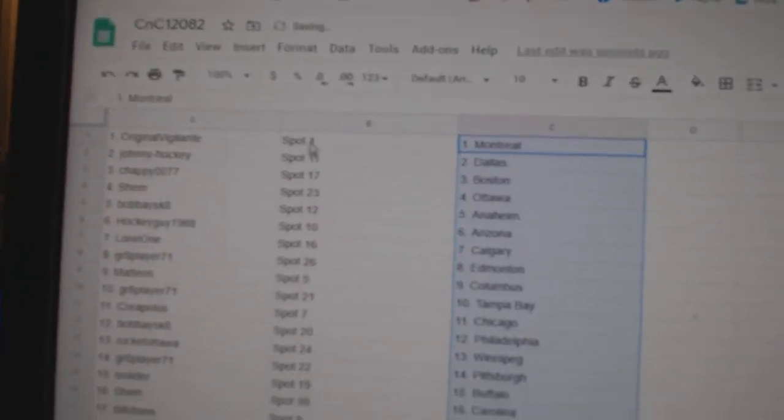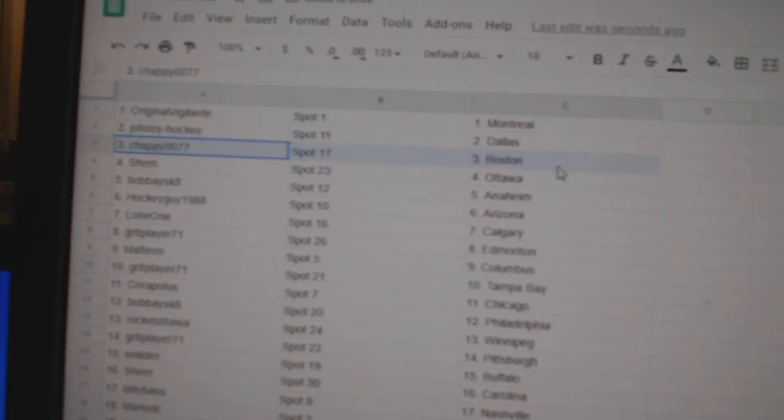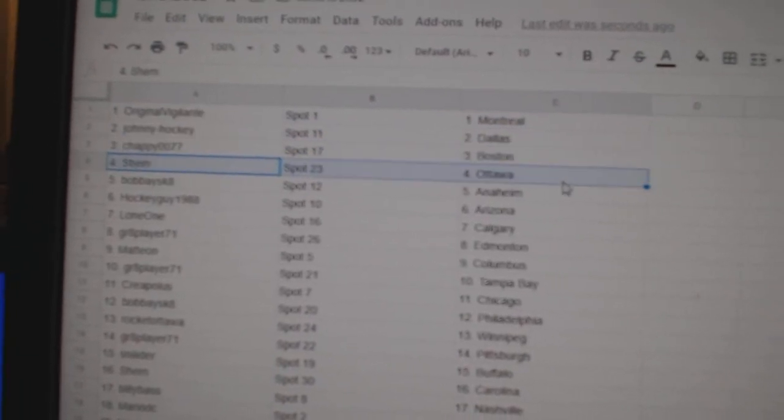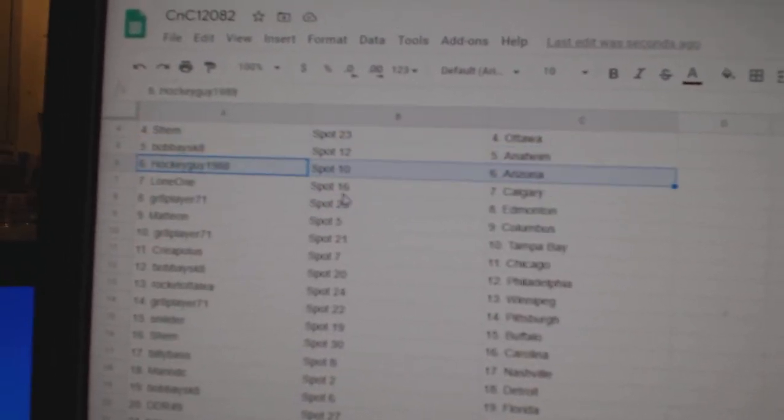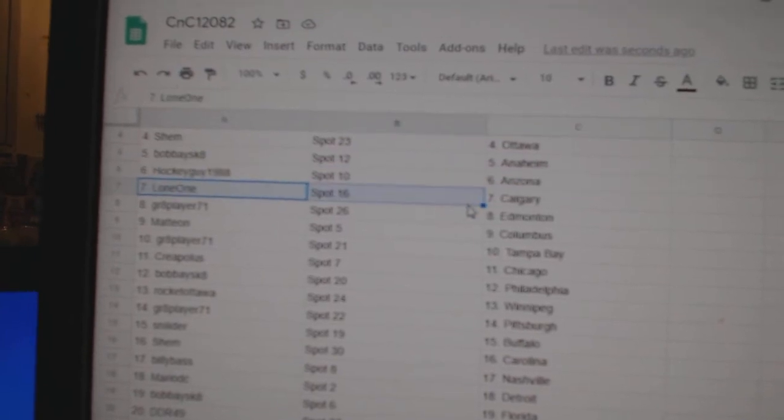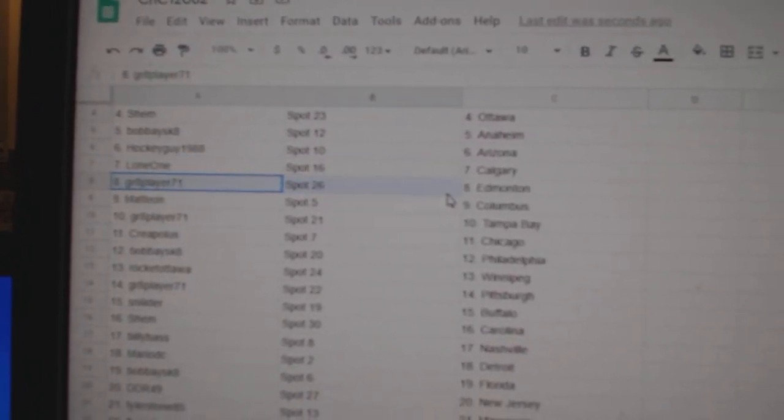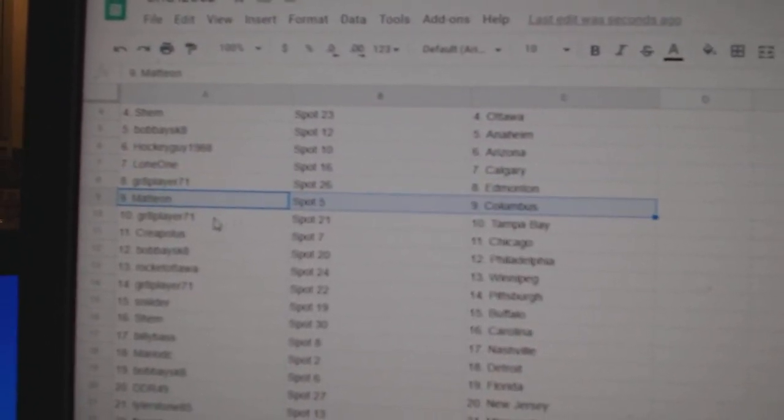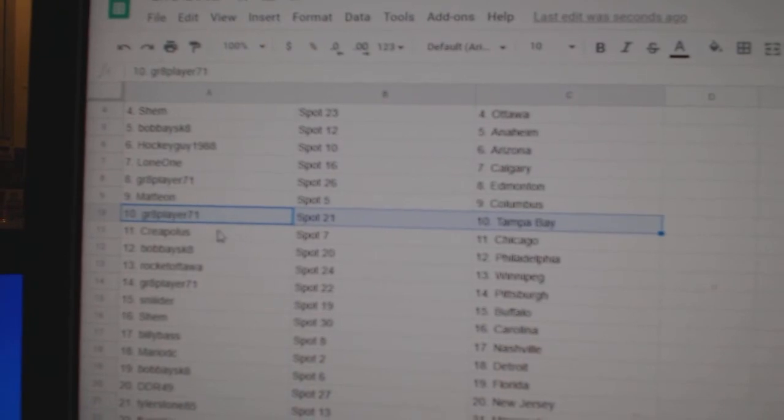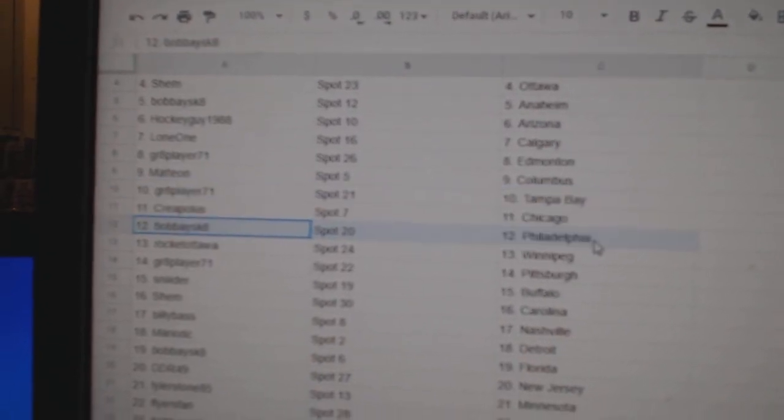Original's got Montreal, Johnny Dallas, Chappie's got Boston, Shem's got Ottawa, Bobby's got Anaheim, HockeyGuy Arizona, Lone's got Calgary, Grade 8's got Ed Money, Matt's got Columbus, Grade 8 Tampa, Krebs got Chicago.